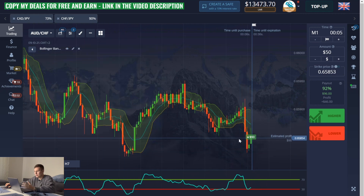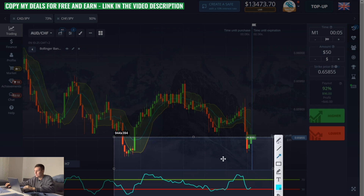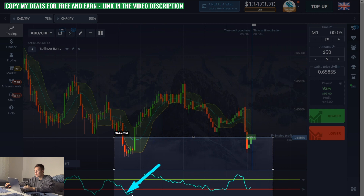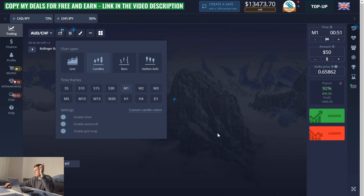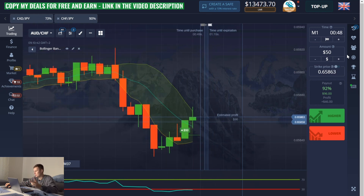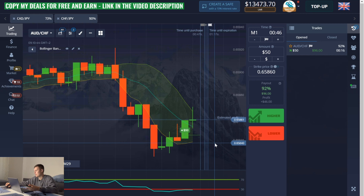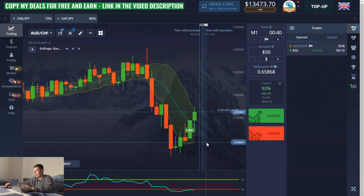It remains to wait. Looking at the deal and waiting for the result, even now I see a good moment and I think there will be a profit. There are three reasons for the deal: the DeMarker, Bollinger, and level of support — this is a very strong signal. And yes friends, there is a profit here!